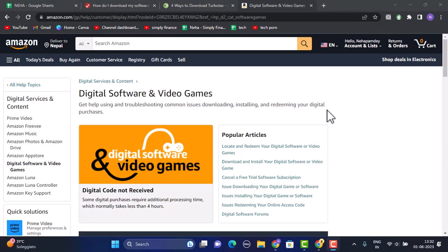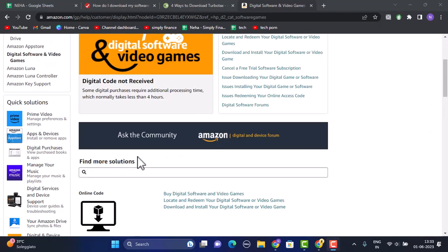After that, you'll be taken to the details regarding digital software and video games. Once you're on this page, you need to look for TurboTax 2019 and then download the software. After that, you need to copy and paste the license number, which is a 14-character string of letters or numbers.